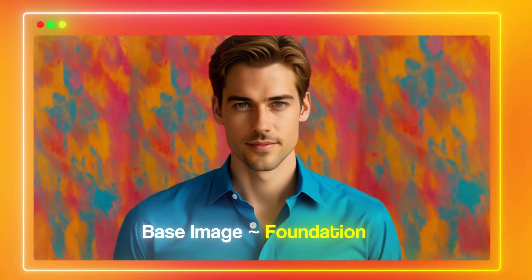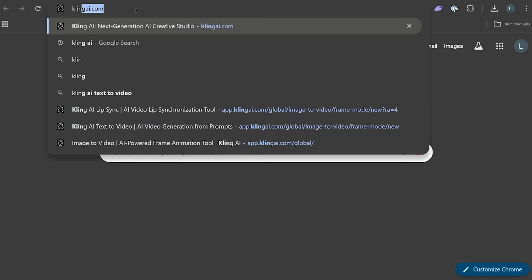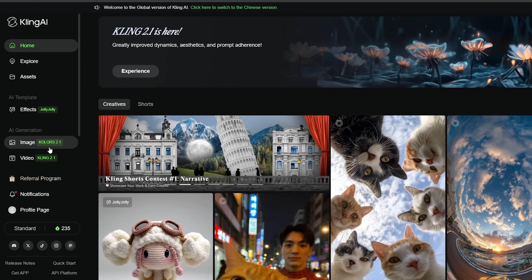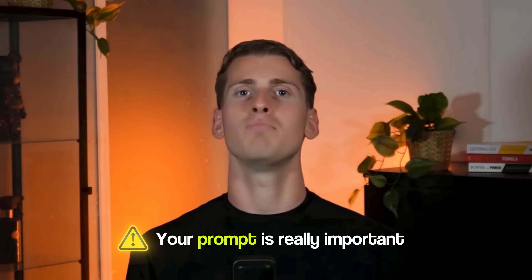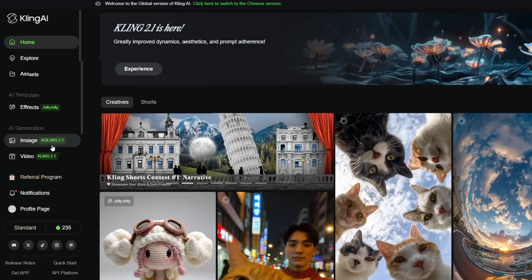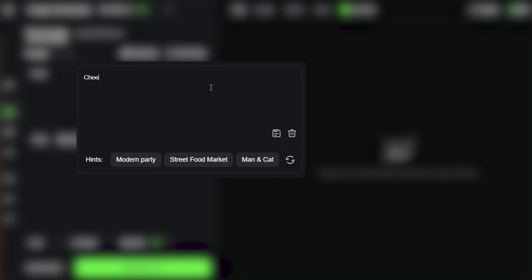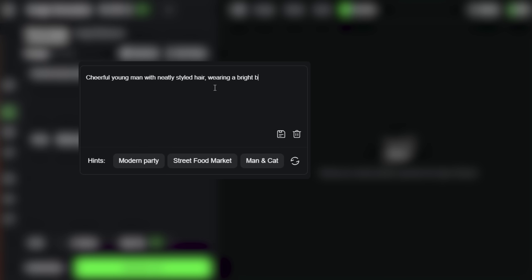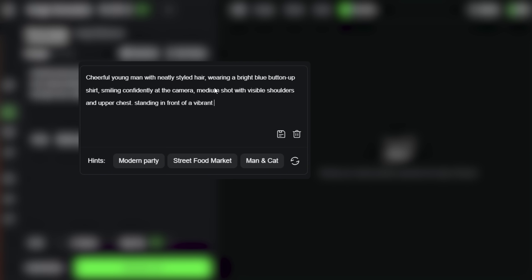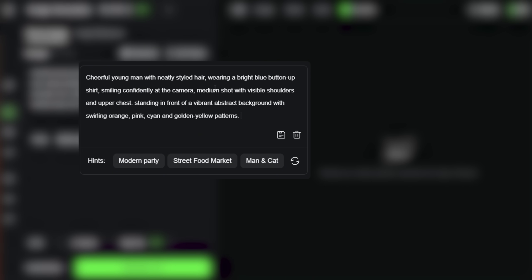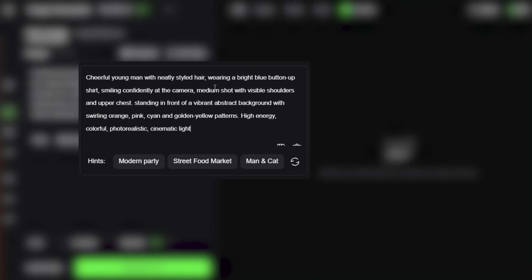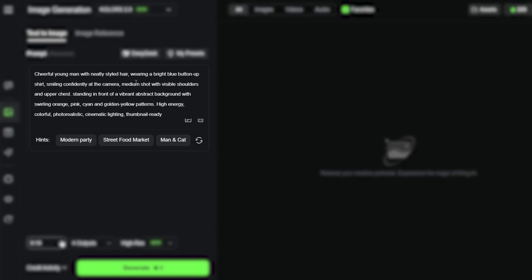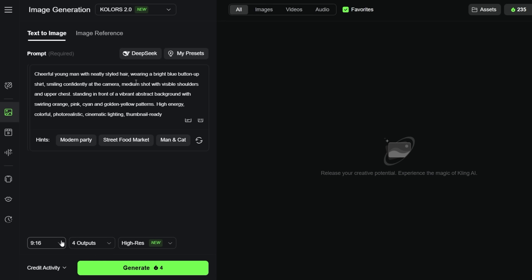To do this we first need to create our base image — this is where the foundation of everything gets set. I'm heading over to Kling AI and in the dashboard clicking on the image generation tab. Your prompt is really important. You want to be specific to get the best results. Here's the exact prompt I'm using: 'Cheerful young man with neatly styled hair wearing a bright blue button-up shirt, smiling confidently at the camera, medium shot with visible shoulders and upper chest, standing in front of a vibrant abstract background with swirling orange, pink, and golden yellow patterns, high energy, colorful, photo realistic, cinematic lighting, thumbnail ready.' I'm not just saying 'man in a shirt' — mentioning all the details is what helps you get consistent high quality results.